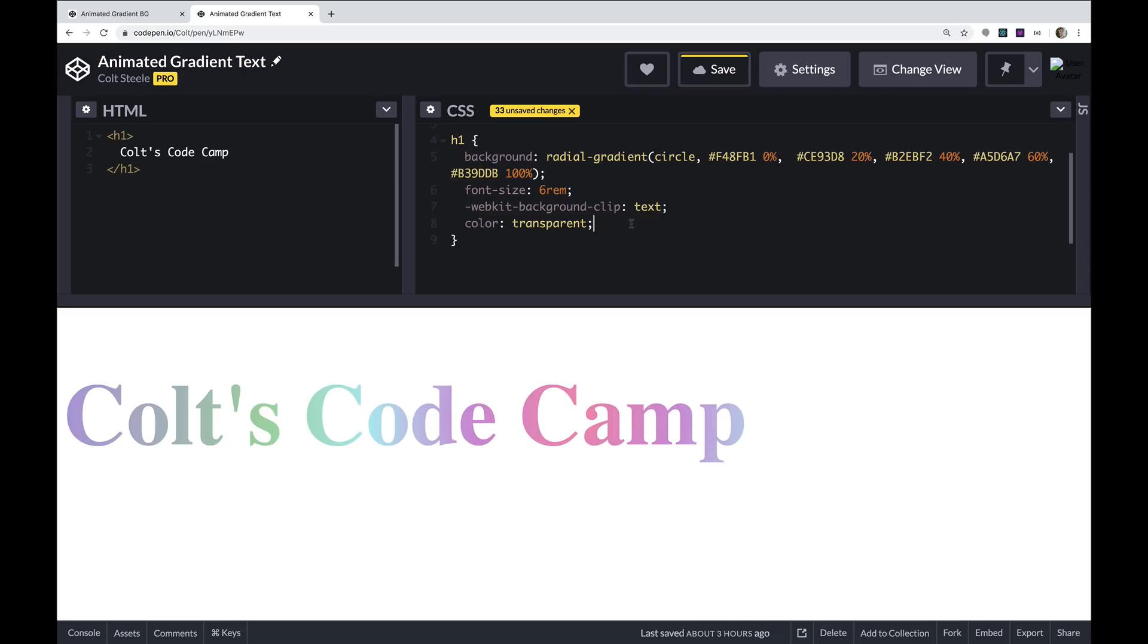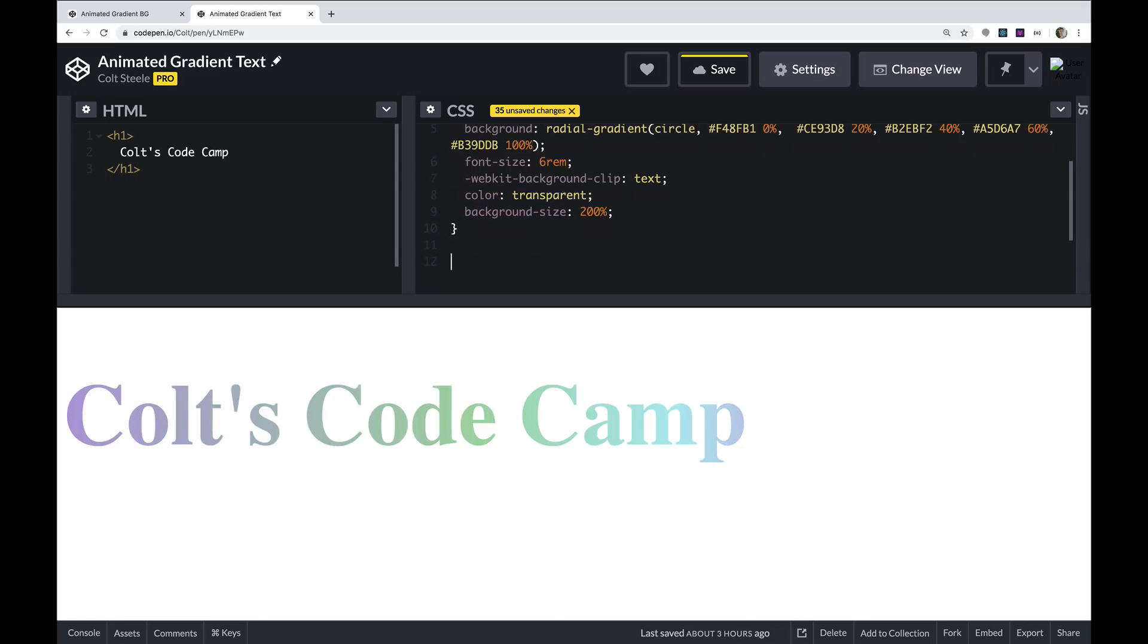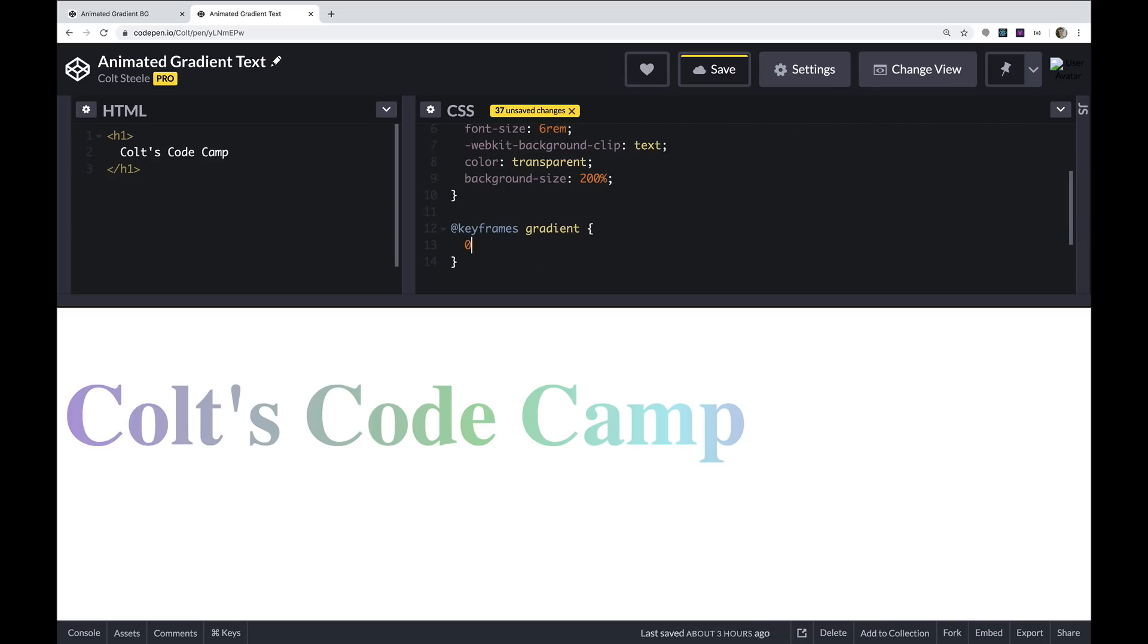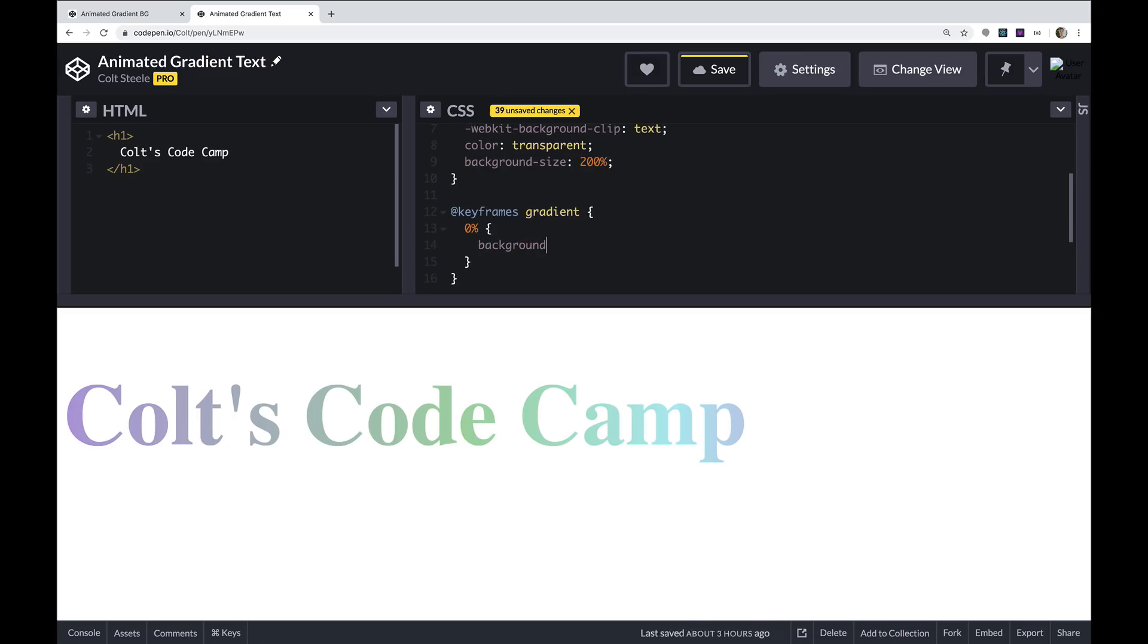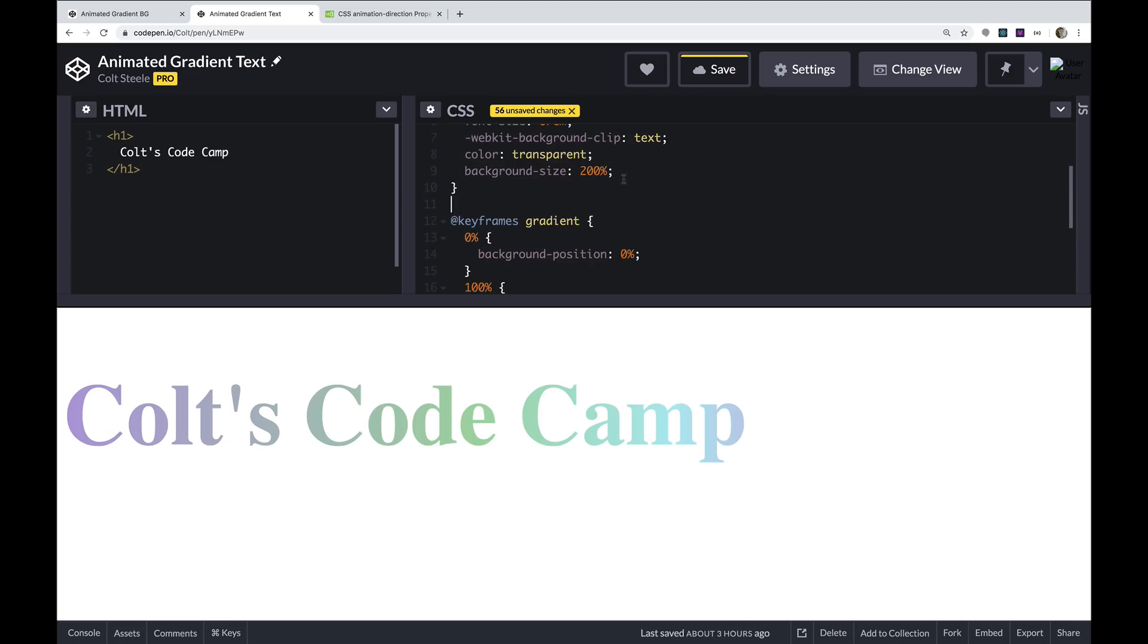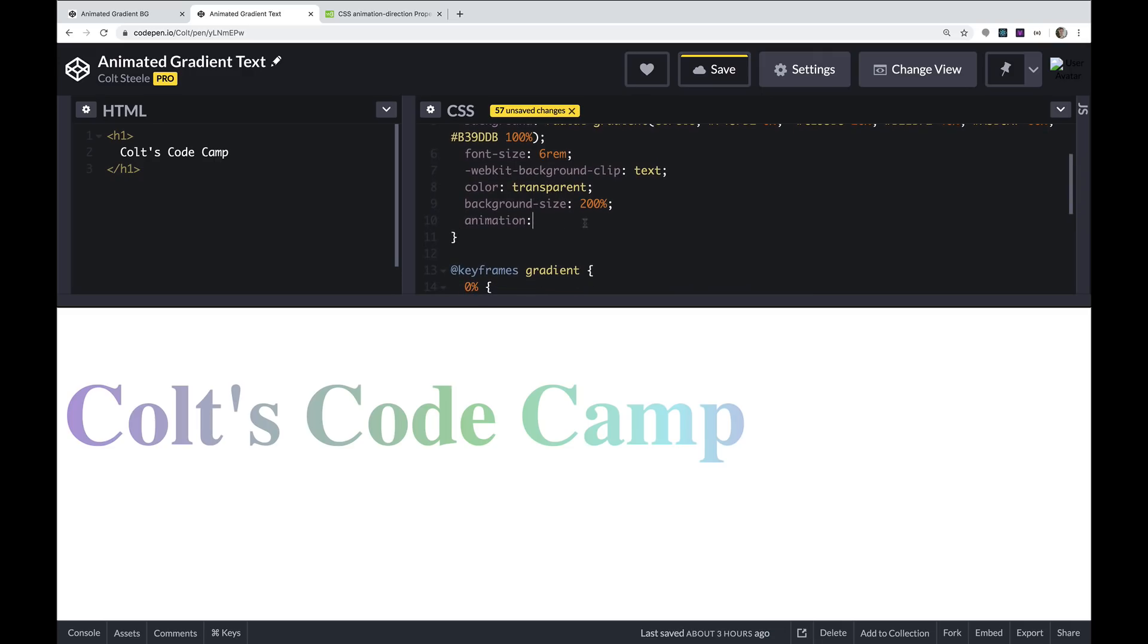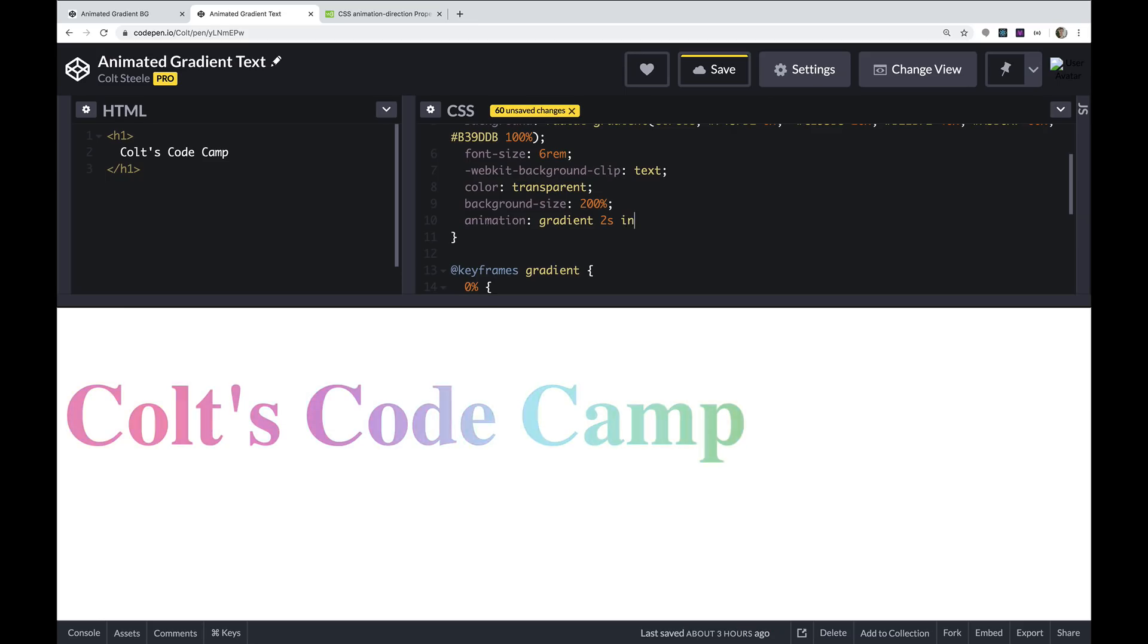So now all we need to do is animate that background. So I'm going to make it too large. Once again, let's do background size. Let's see what 200% looks like. And then I'm going to set up my same animation or a similar animation at keyframes gradient. And then at 0%, we'll have background position at 0%. And then at 100%, we'll have background position at 100%. And then I'm going to set the animation here on all H1s. We just have one of them. And I'm going to set it to gradient, the name of our animation we just configured. Let's go with something quick, like two seconds first, so we can view it. And then I'm going to set it to be infinite. Actually, first, I'm going to set the easing.